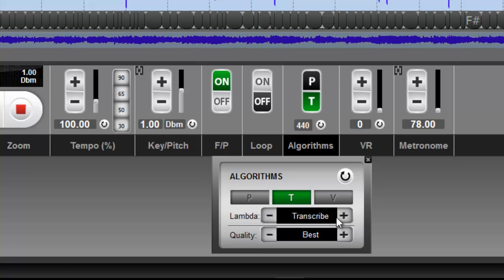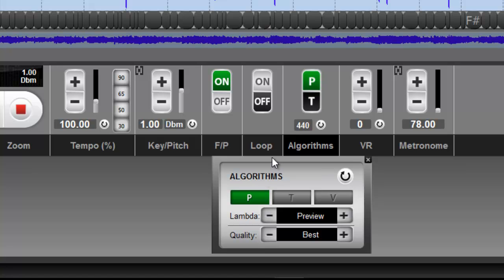But the one that I think you're going to see the most difference with is P for performance. Previously in version 4, we had a performance algorithm just like this, and the settings underneath the hood that you did not see last time were a lambda value of preview and a quality value of best.